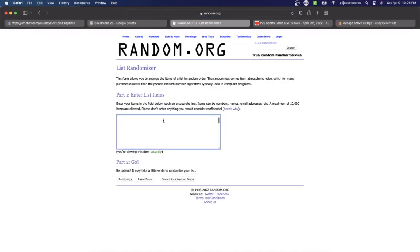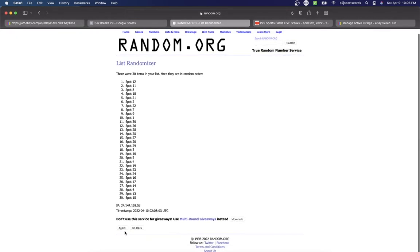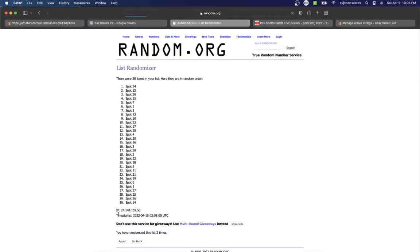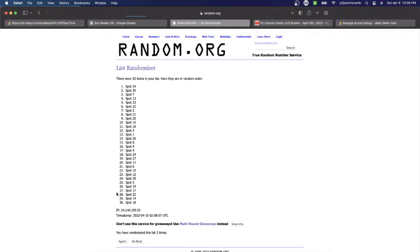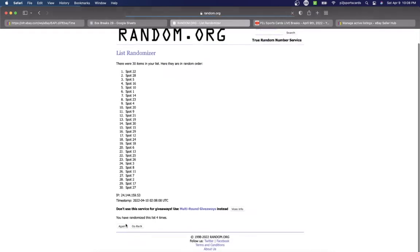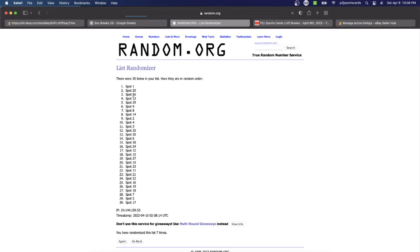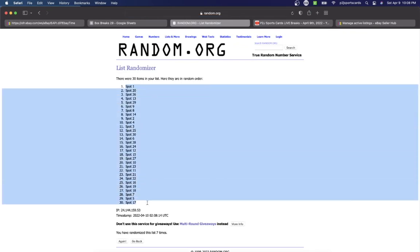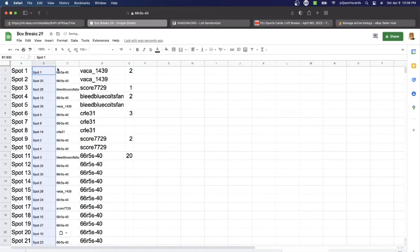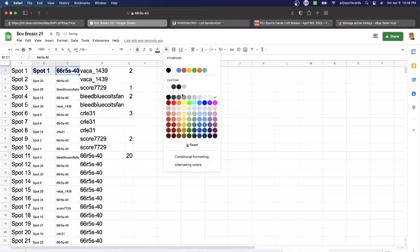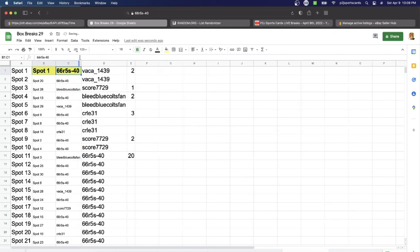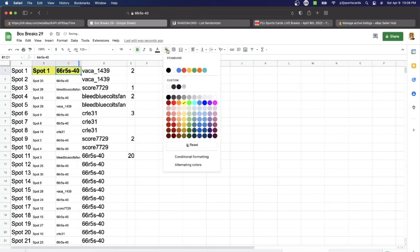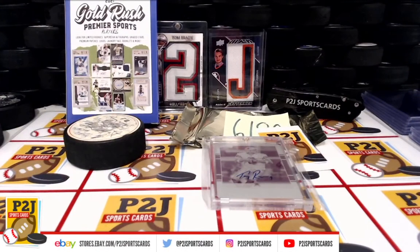And then after randomizing seven times, here we're looking for spot number one. And that is going to have, well that might be a first, spot number one's on top. That was easy! 66 R5s Dash 40, congrats on the Tony Romo one of one printing plate. Let's go green, we like green!